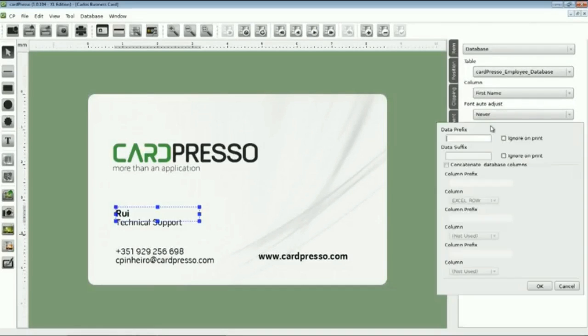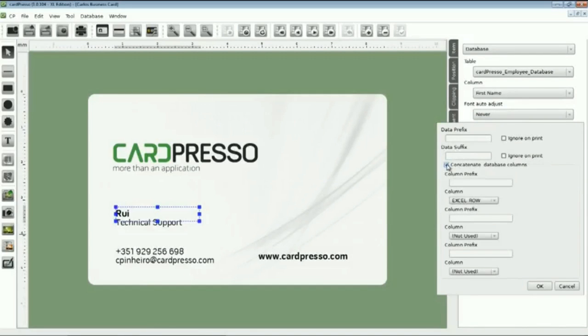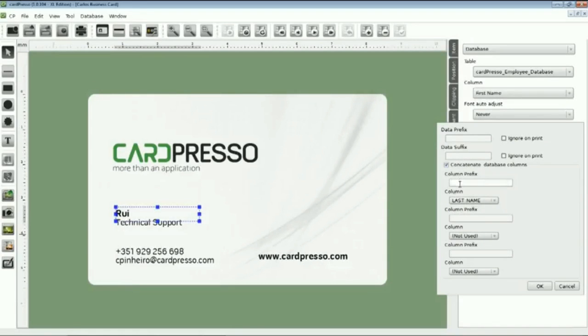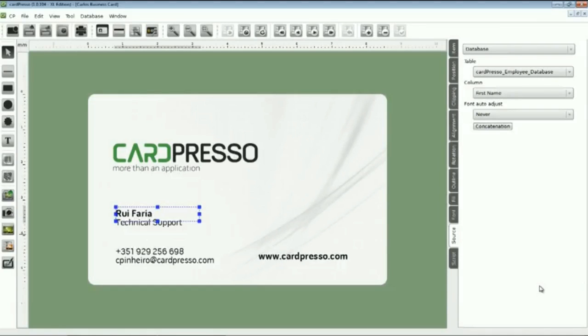Let's click on the Concatenation button and on the Concatenate Database Columns box. Check it. Now, let's choose on the column, Last Name. And then put the space on the prefix bar, to separate both fields. OK. As you can see, First and Last Name are already there.